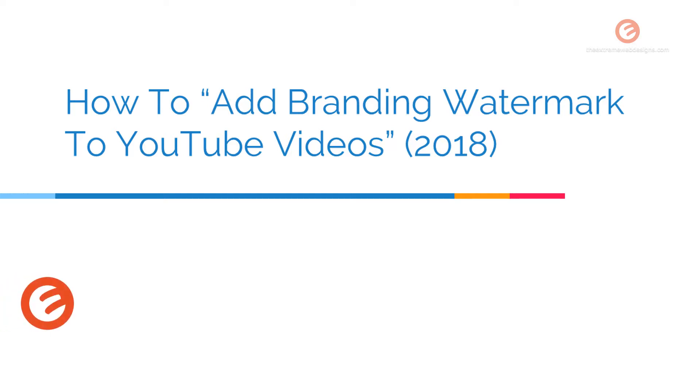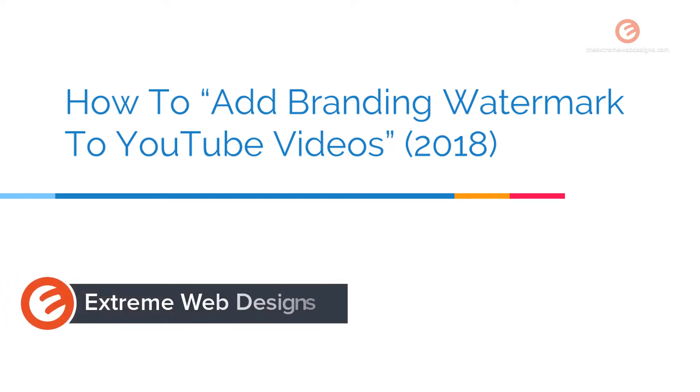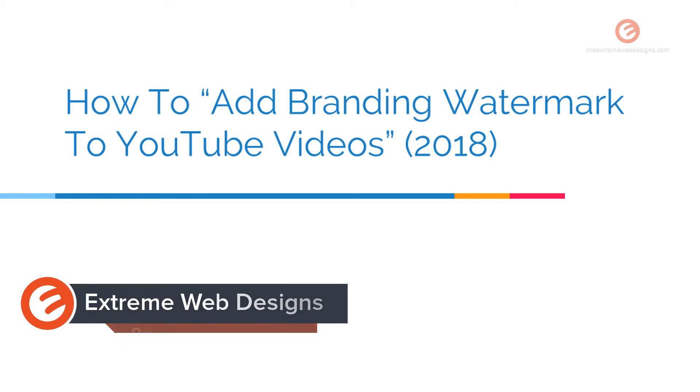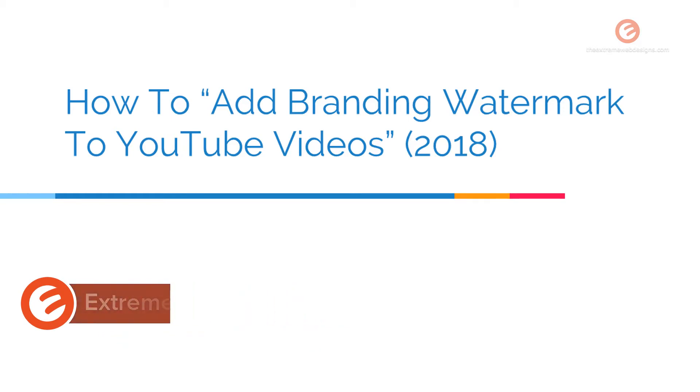Welcome to Xtreme Web Designs. This is Rocky. In this video I will show you how to add branding watermark to YouTube videos. So let's get started.